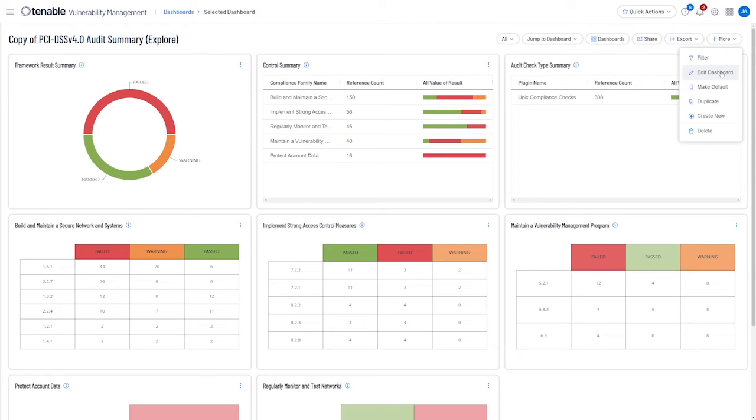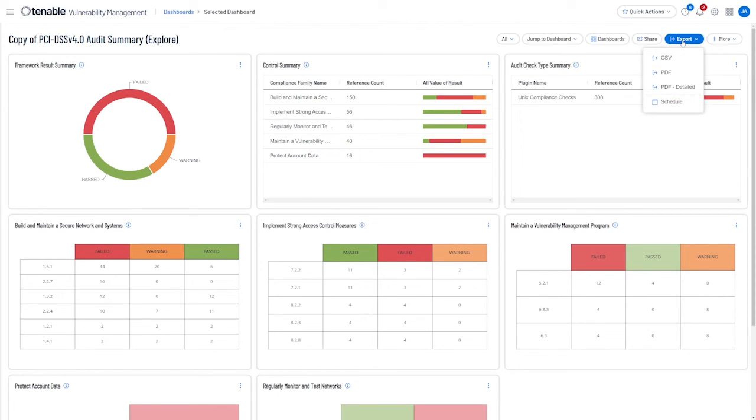As always, these dashboards have clickable elements in the widgets and can be exported to CSV or PDF.